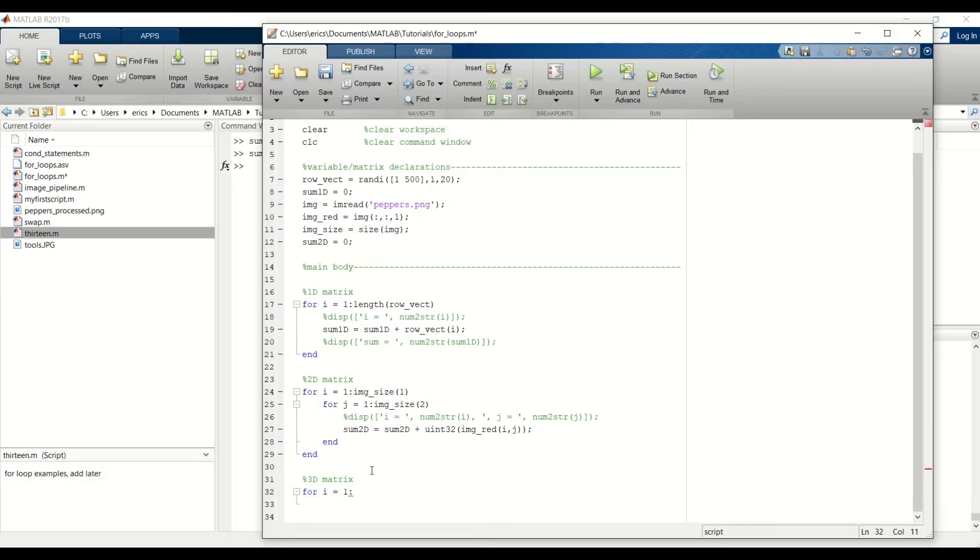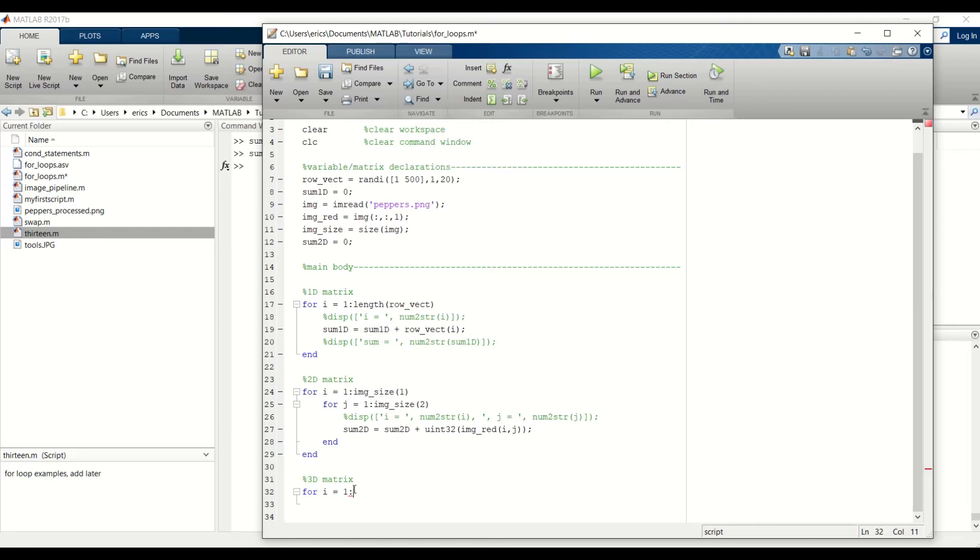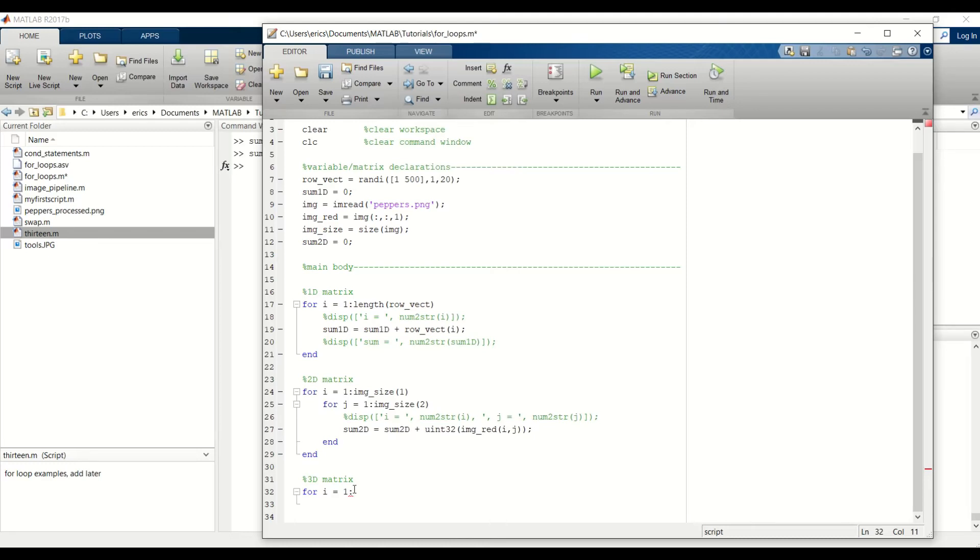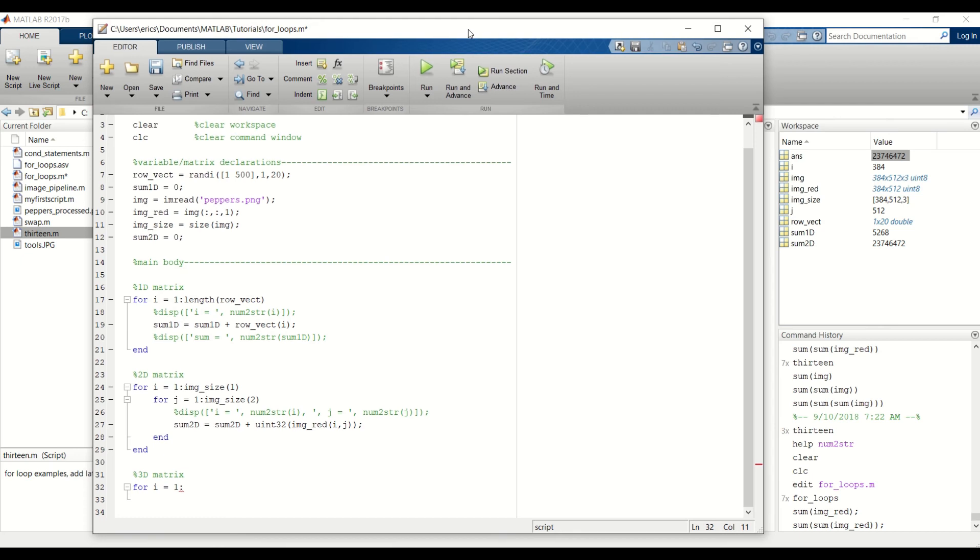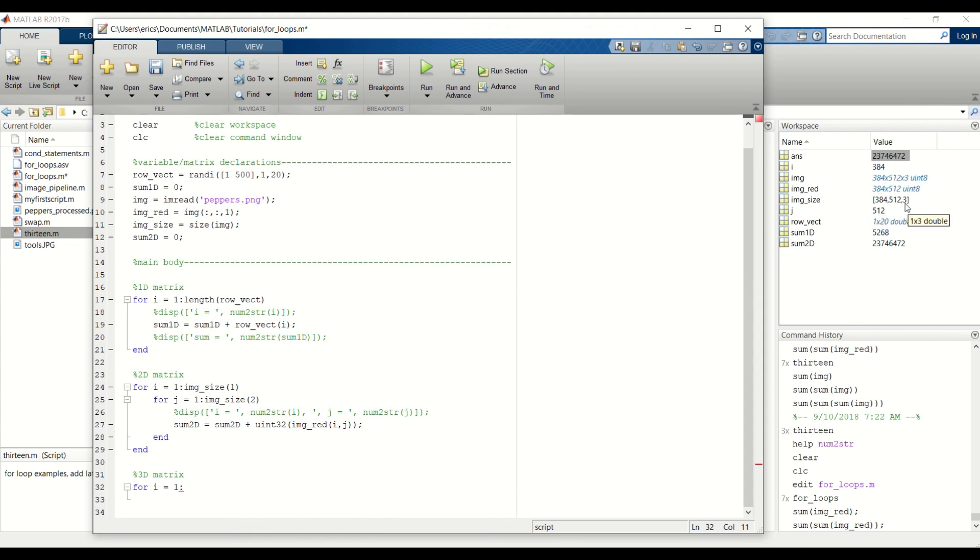This first outer loop is going to be our counter for the 2D matrices within the 3D matrix. For example, if i equals 1, this will start at the first matrix within the 3D matrix. To grab that number, we already have our image size variable which has the dimensions of the image. We want to index into the last element of IMG size.